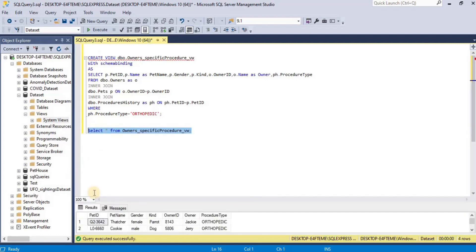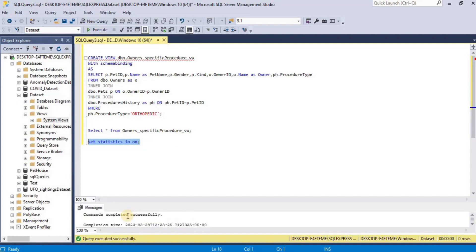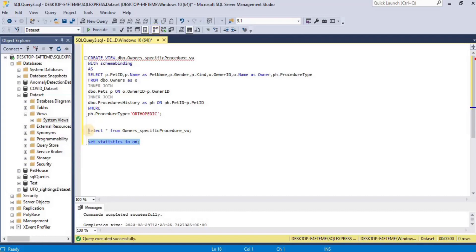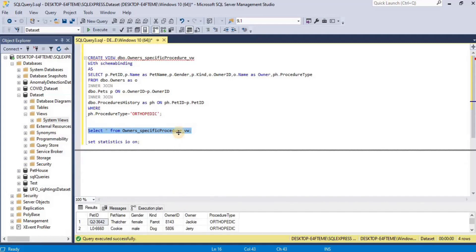Before we move towards how to improve query performance, there are two things we need to do. First, we will turn on the Statistics IO option, which will return the number of logical and physical reads needed to complete the query. Execute and your Statistics IO option will be enabled. Then we will enable the actual execution plan option so we can see what happens behind the scenes when we query the view.